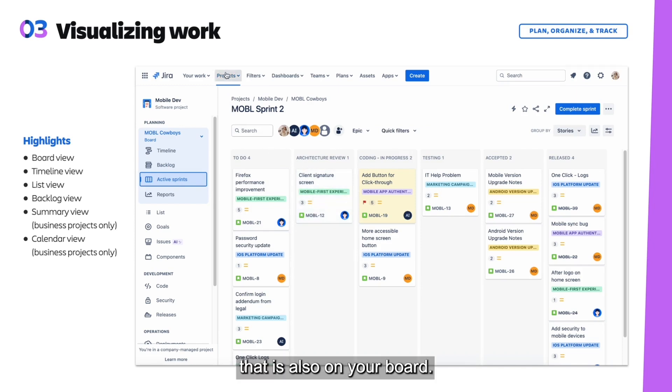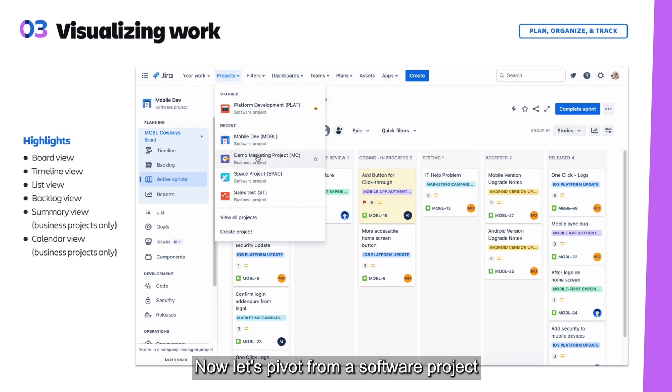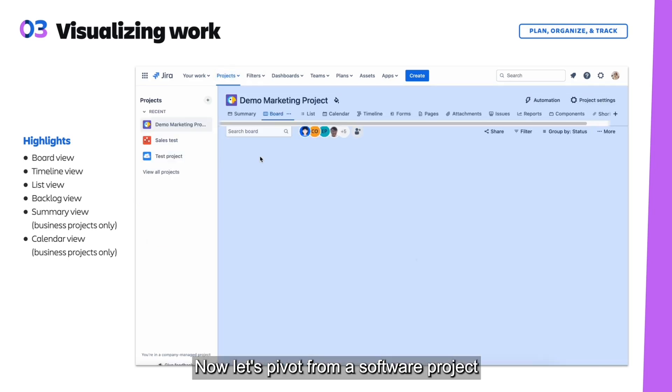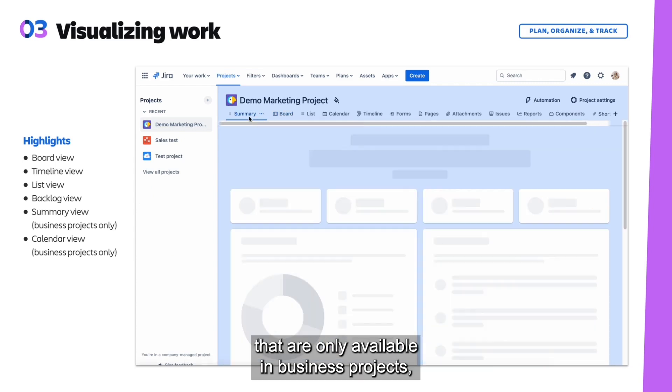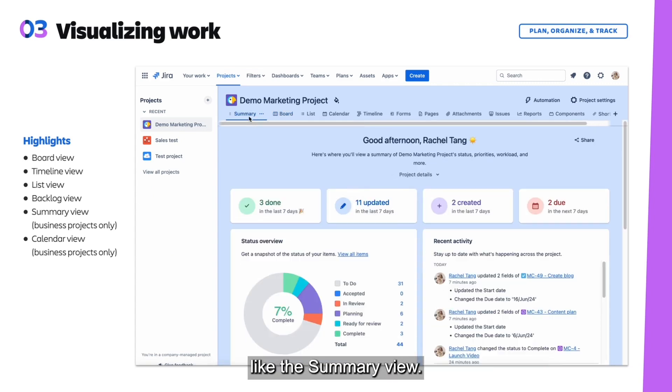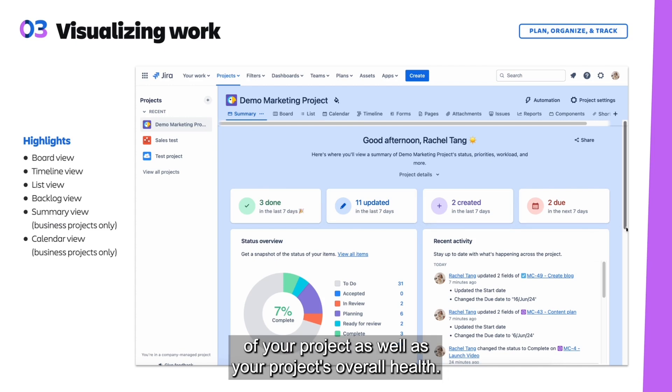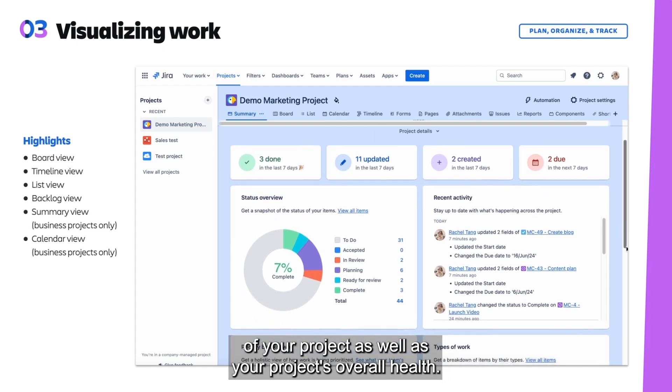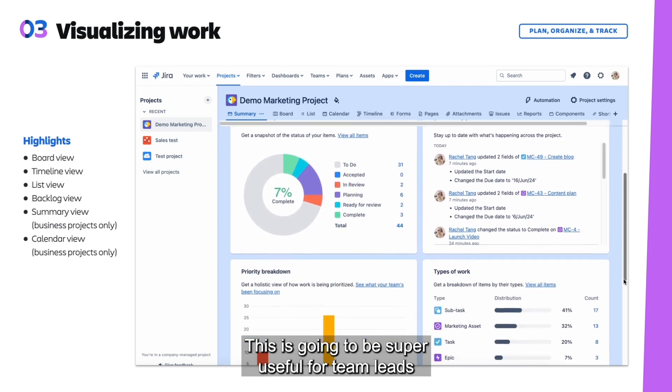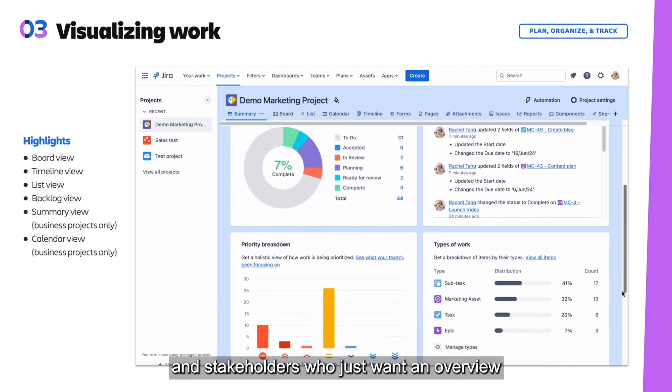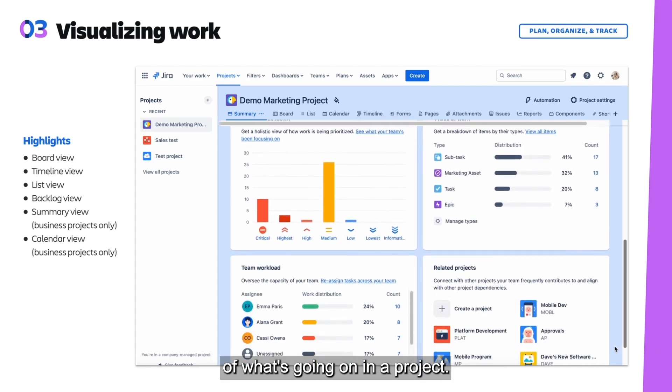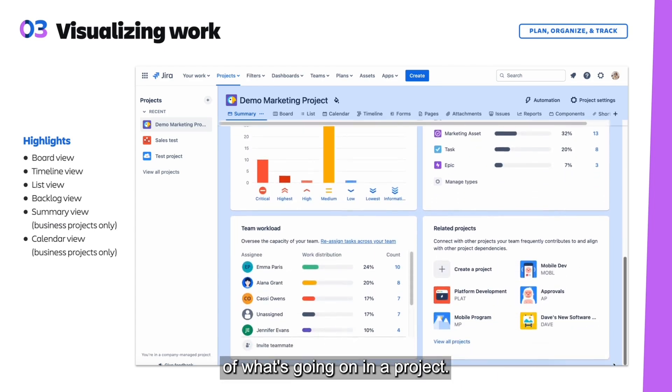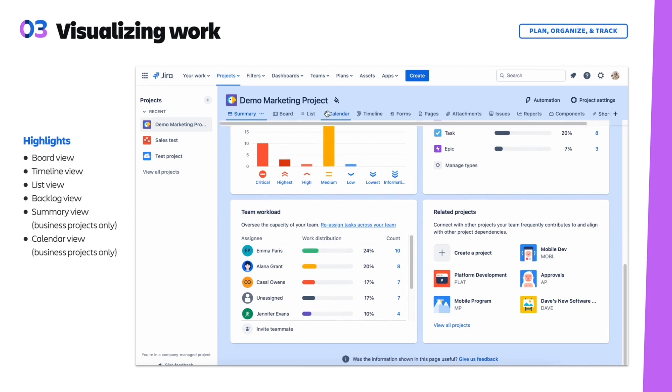Now let's pivot from a software project to a business project to see some views that are only available in business projects, like the summary view. The summary view gives you insight into various parts of your project as well as your project's overall health. This is going to be super useful for team leads and stakeholders who just want an overview of what's going on in a project. You can see team workload and related projects to this current project.